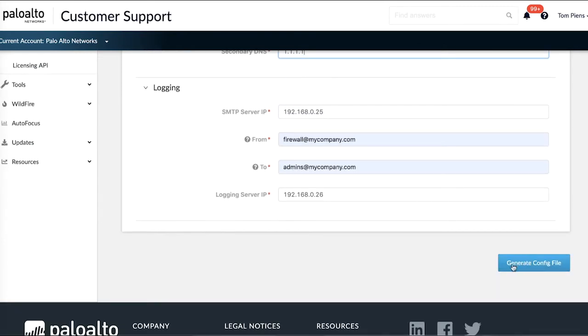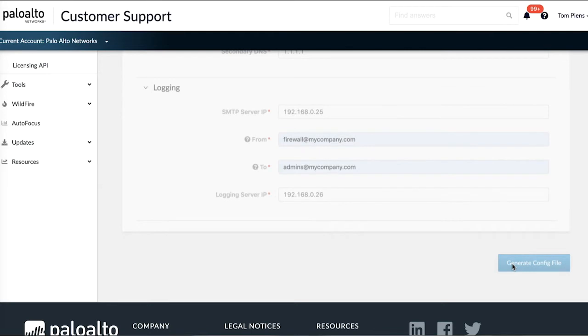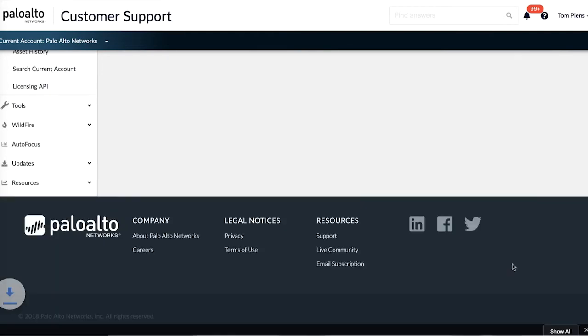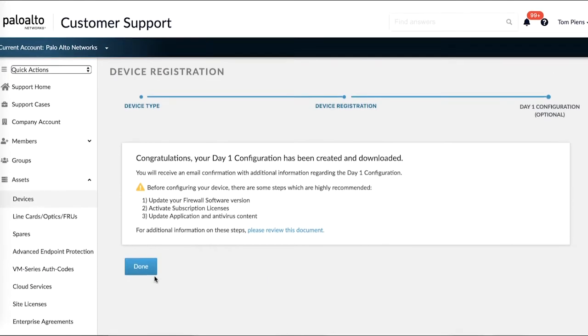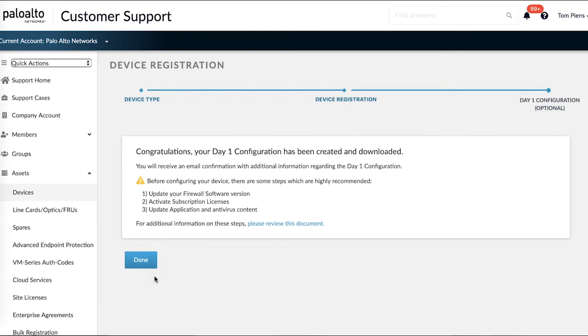Let's go ahead and generate the configuration file and we are done. Before moving on, a couple of important things to consider. Make sure that your firewall software version is updated, your subscription licenses have been activated and you've installed the latest application and threat content packages.